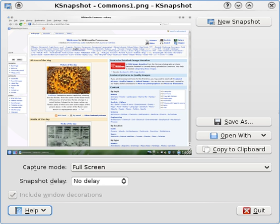K-Snapshot is a screenshot application for the KDE desktop environment developed by Richard J. Moore, Mathias Etrich and Aaron J. Sego.